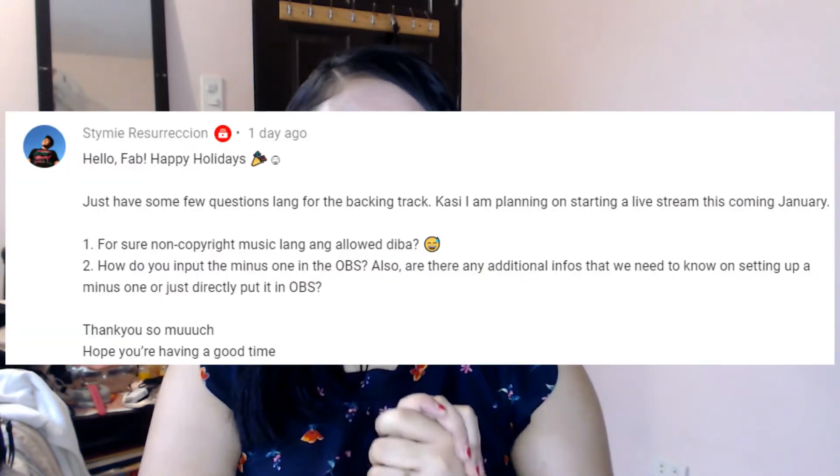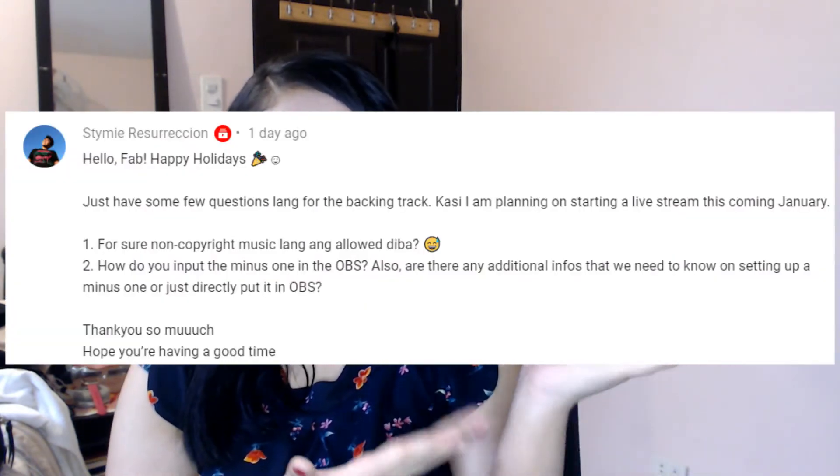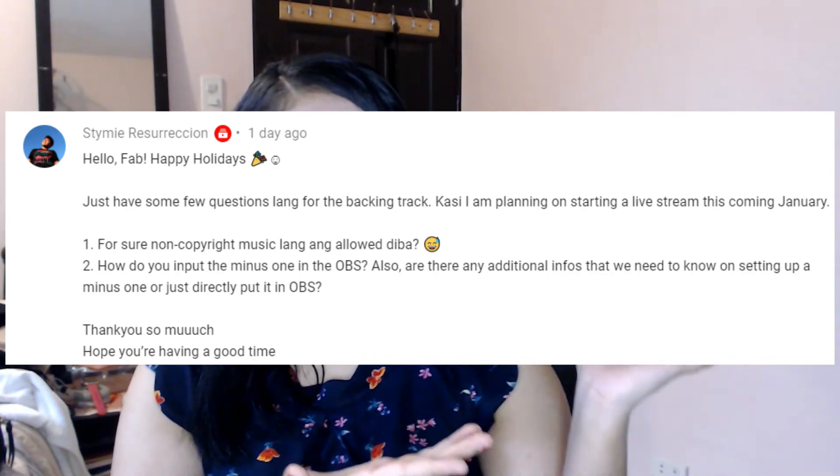So the inspiration of this video came from a comment by Stymie Resurrection — here's his name.